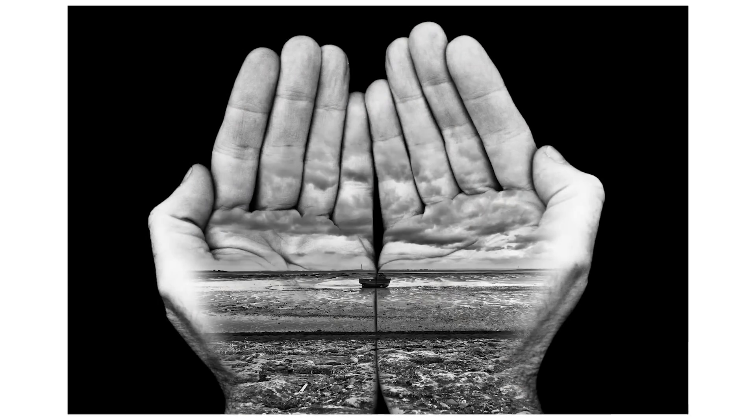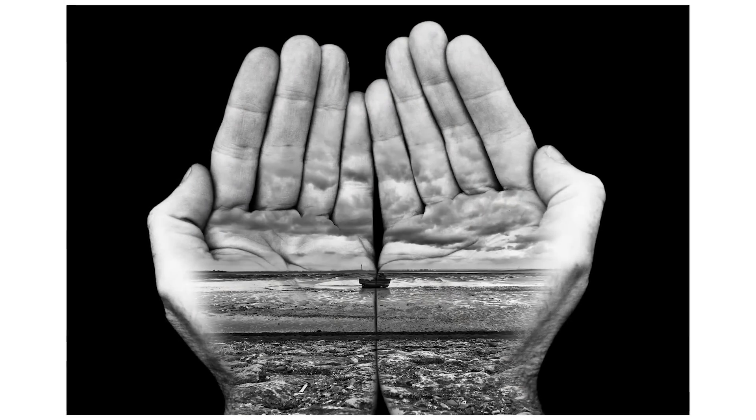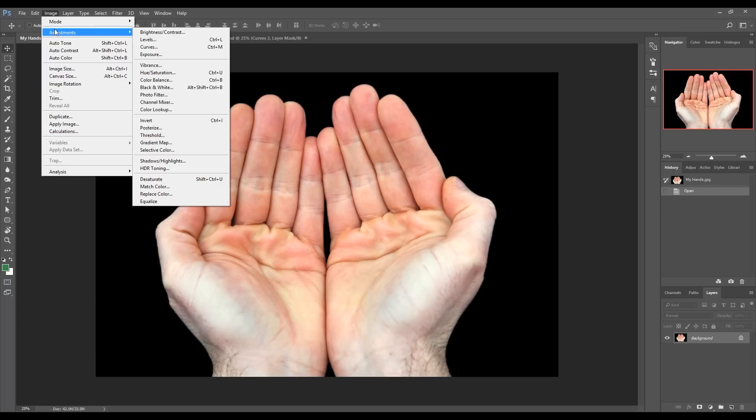Hello guys, in this tutorial we're going to recreate the hands pictures by Jerry Uelsmann in Photoshop.